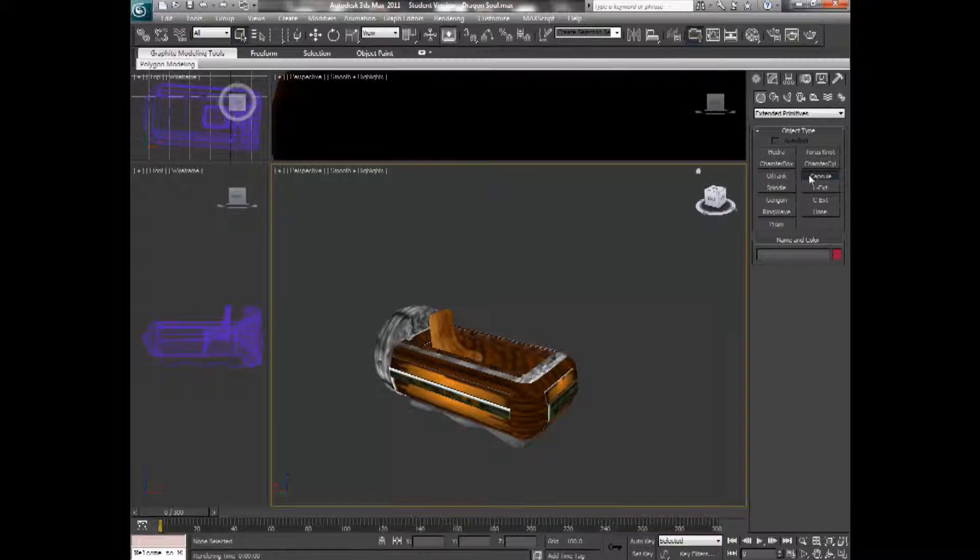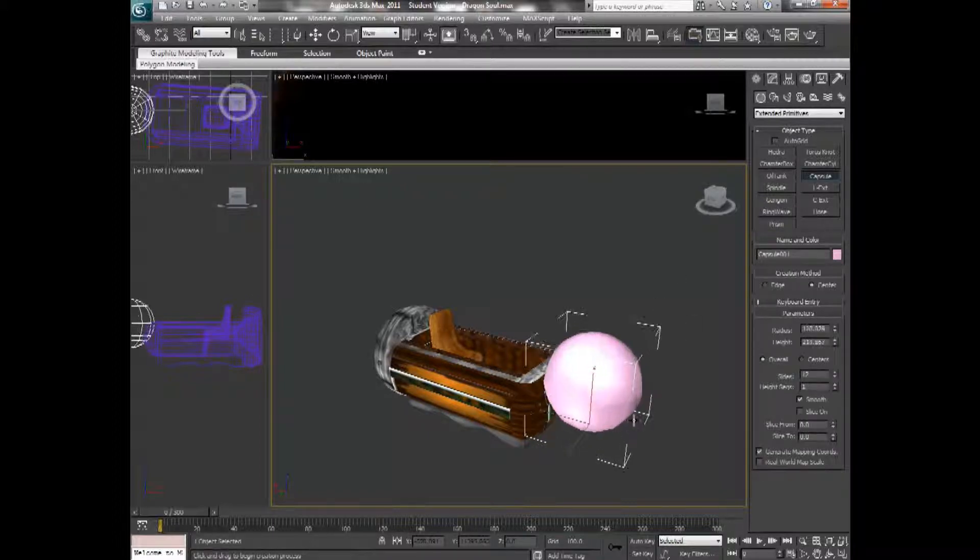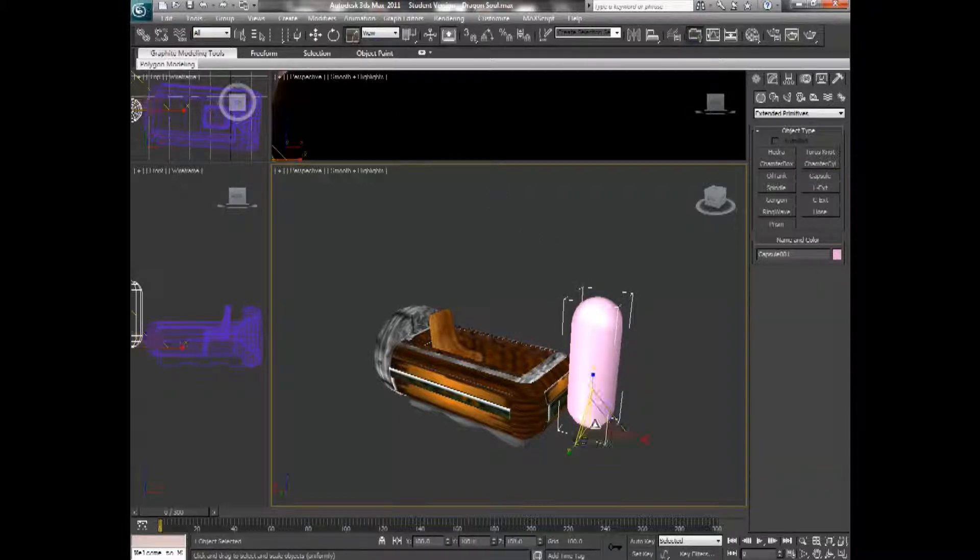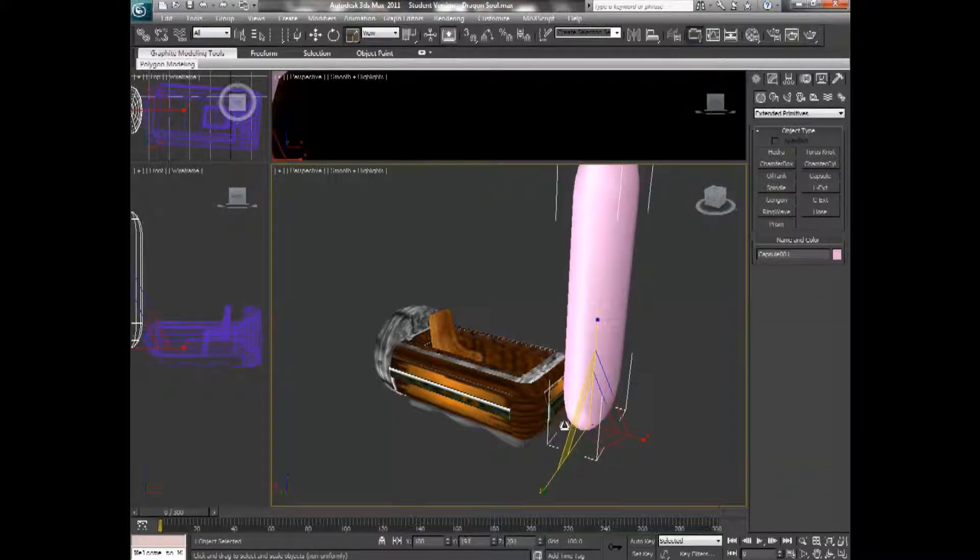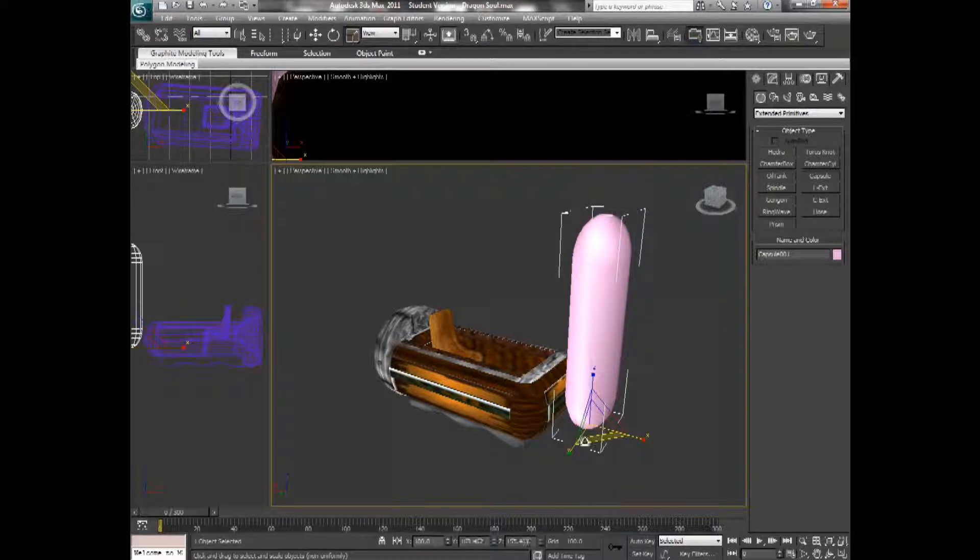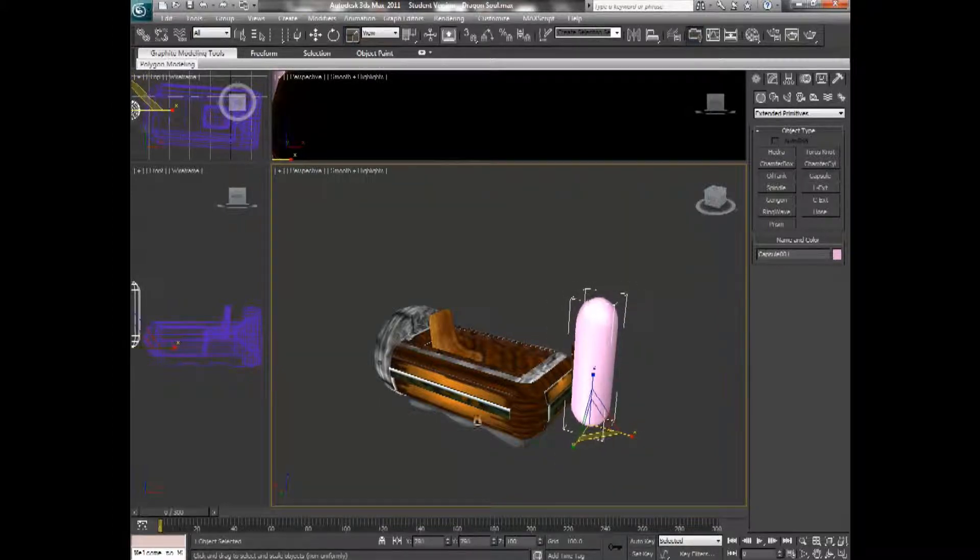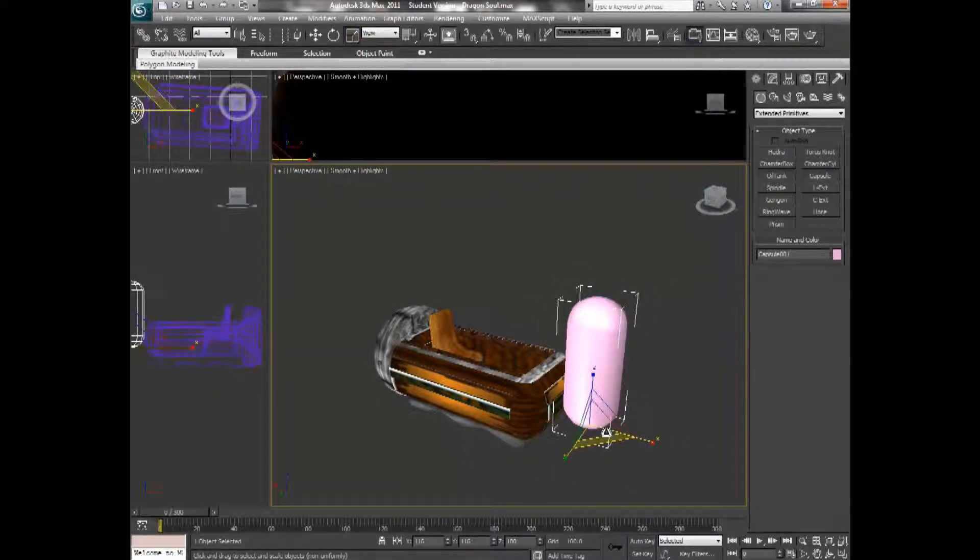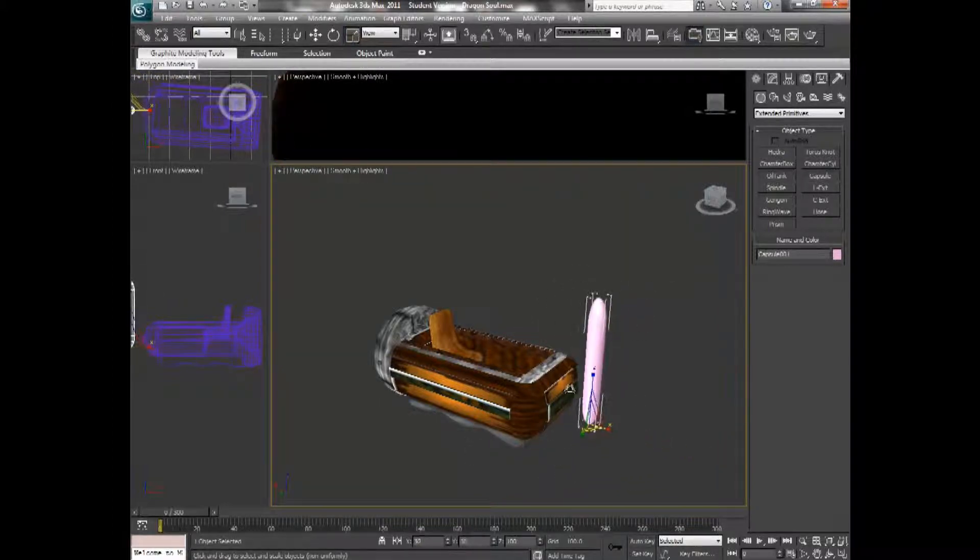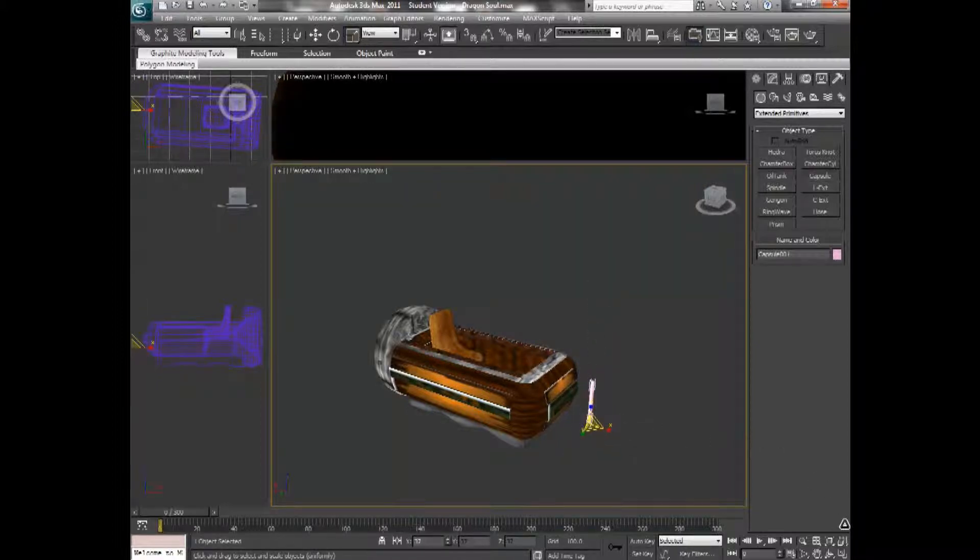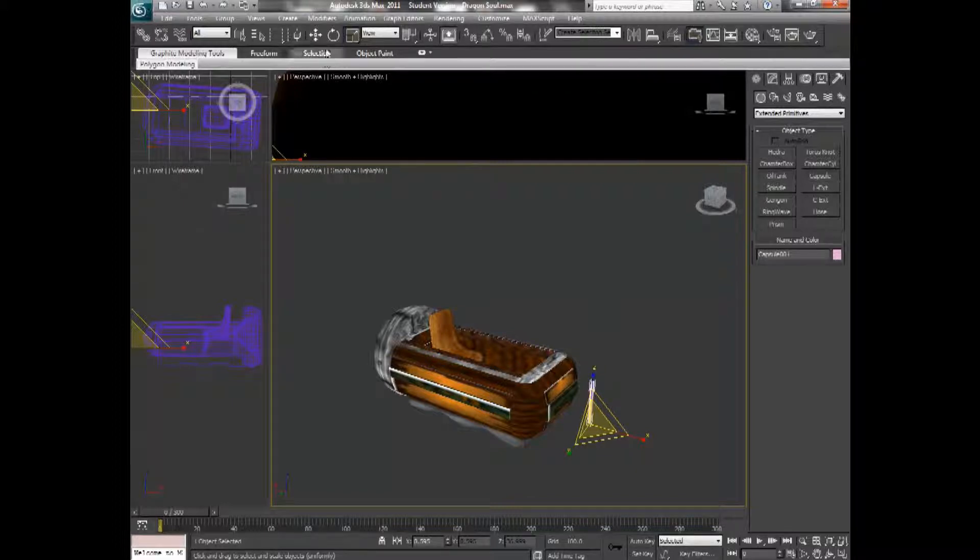For this, I'm going to use a capsule. And I'm going to make it thin and a lot smaller. That should do fine.